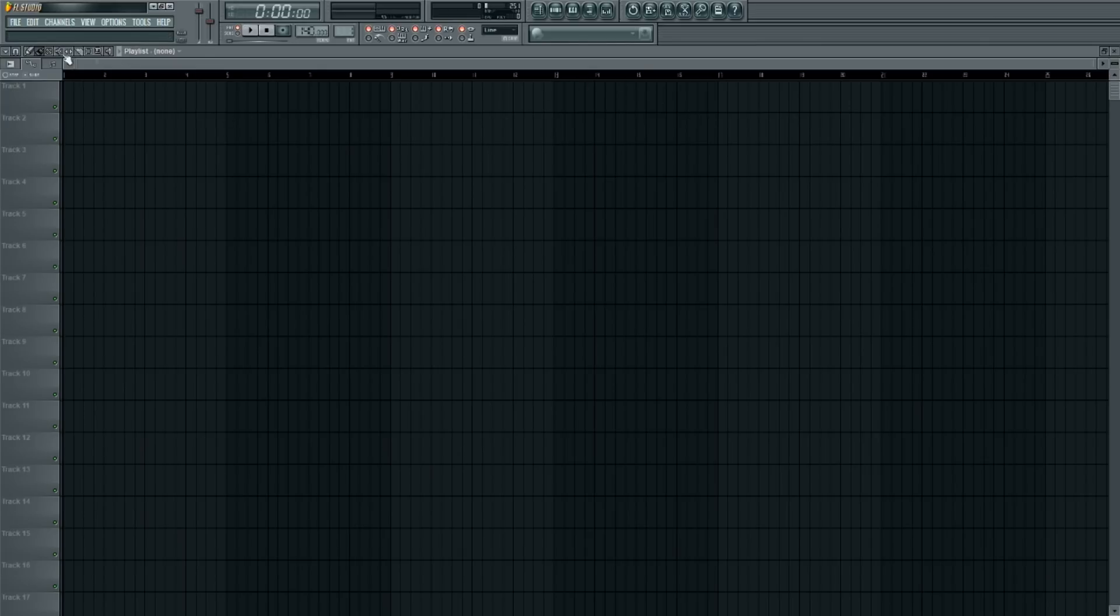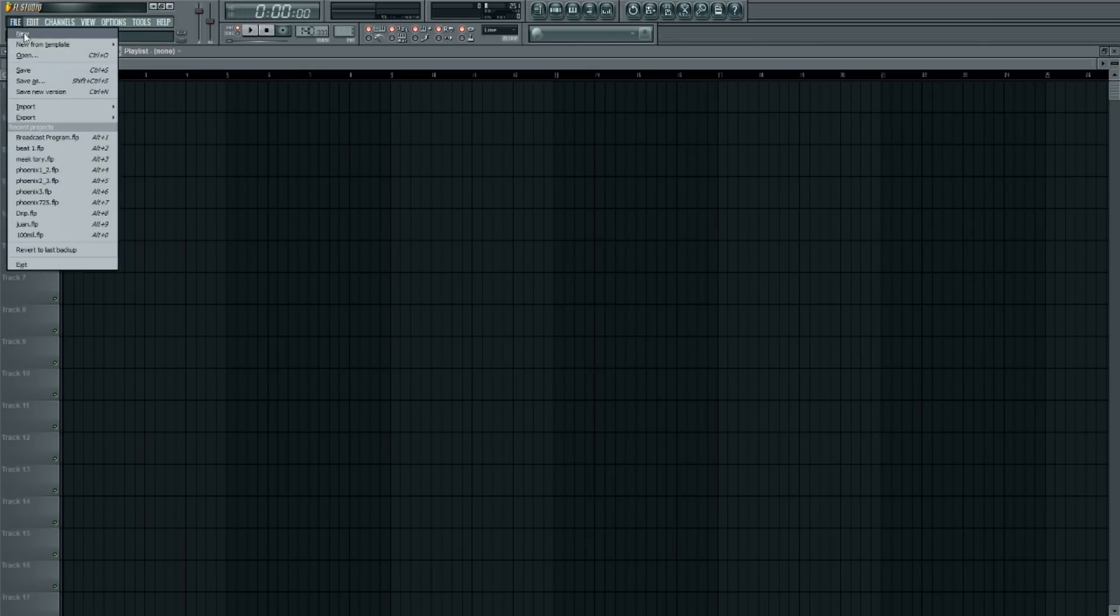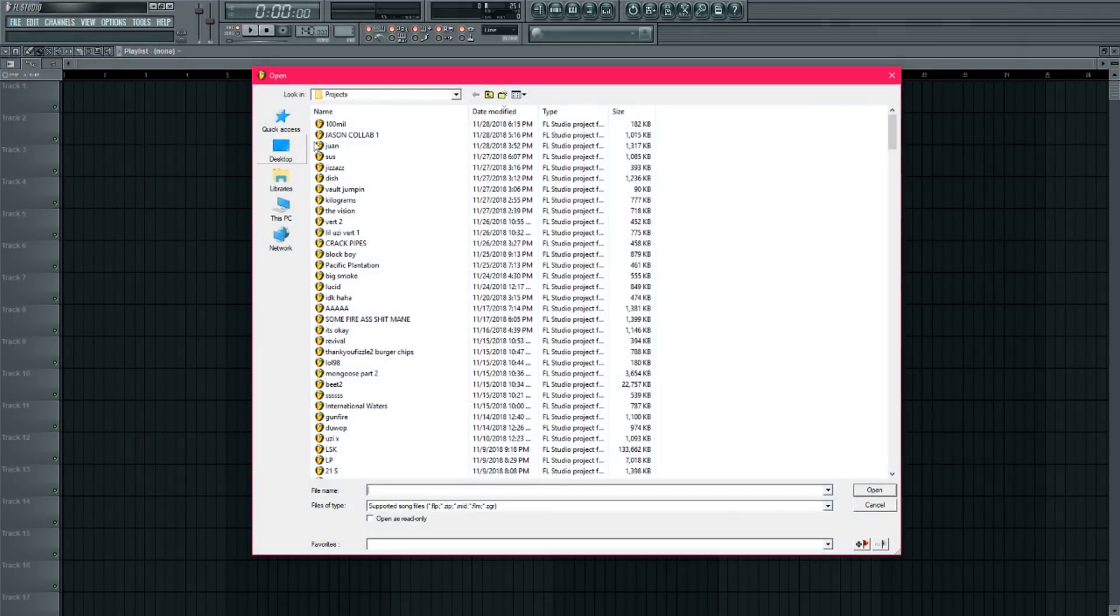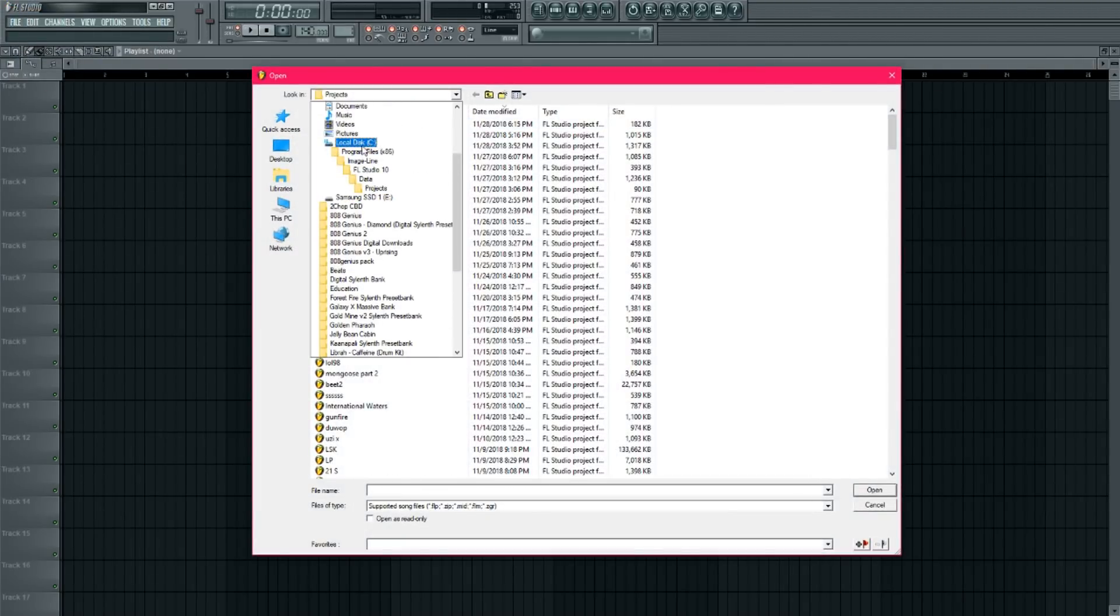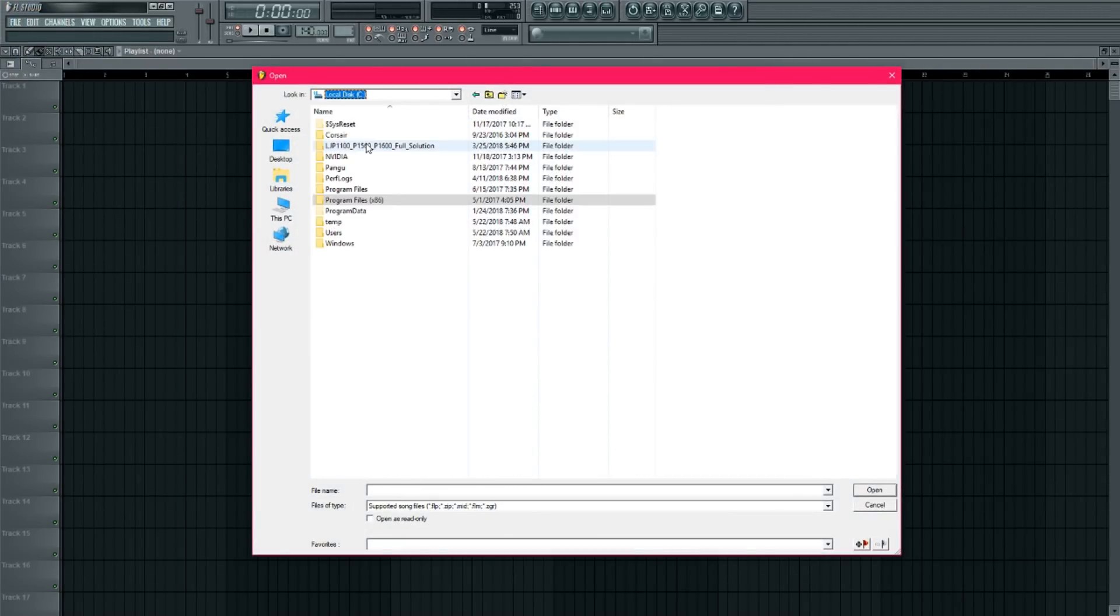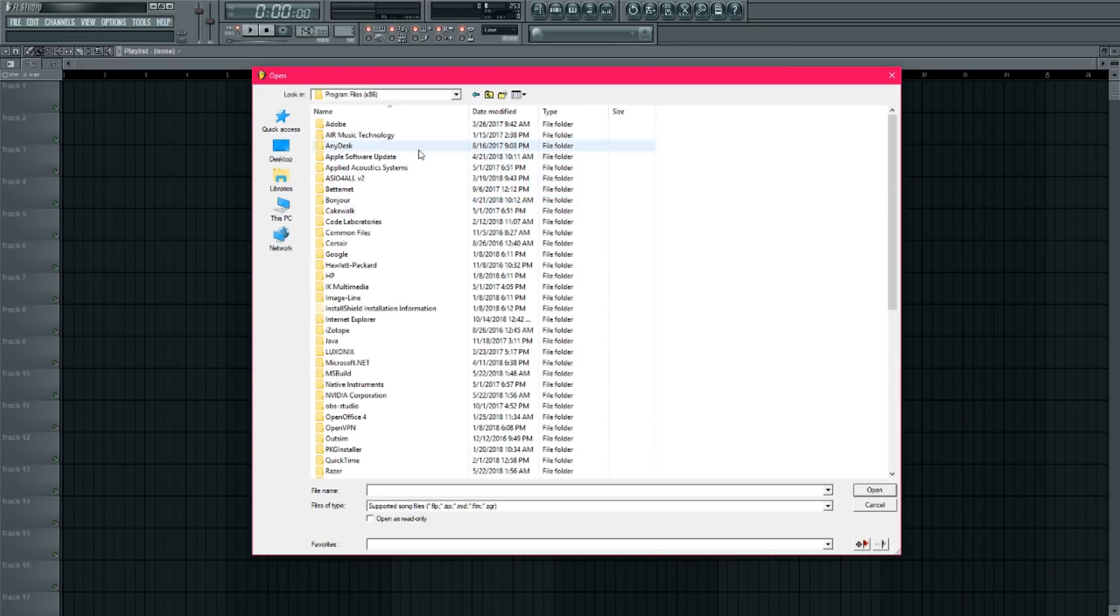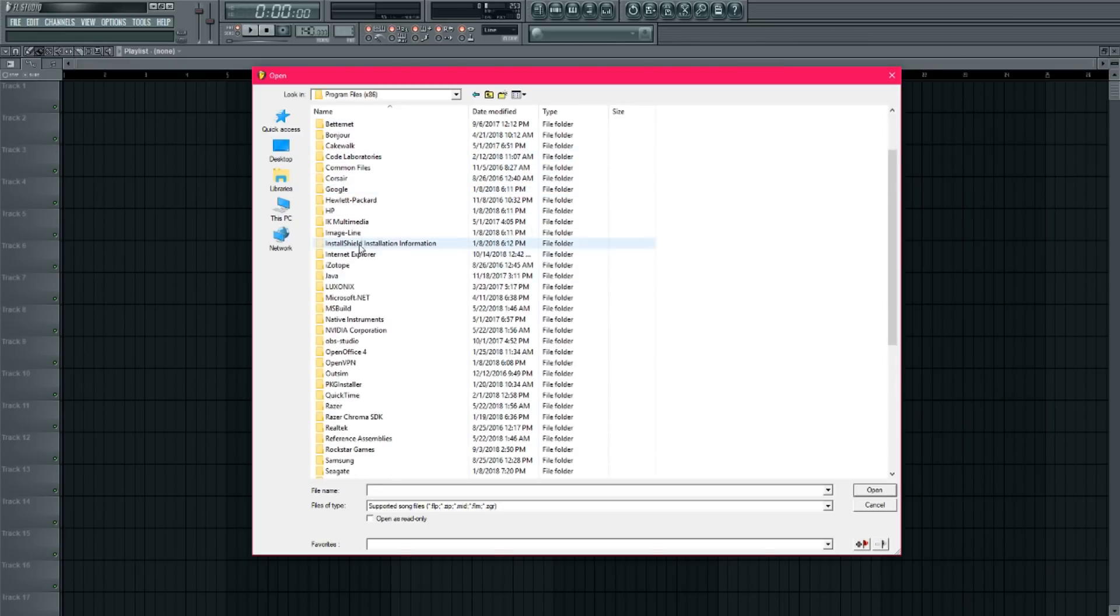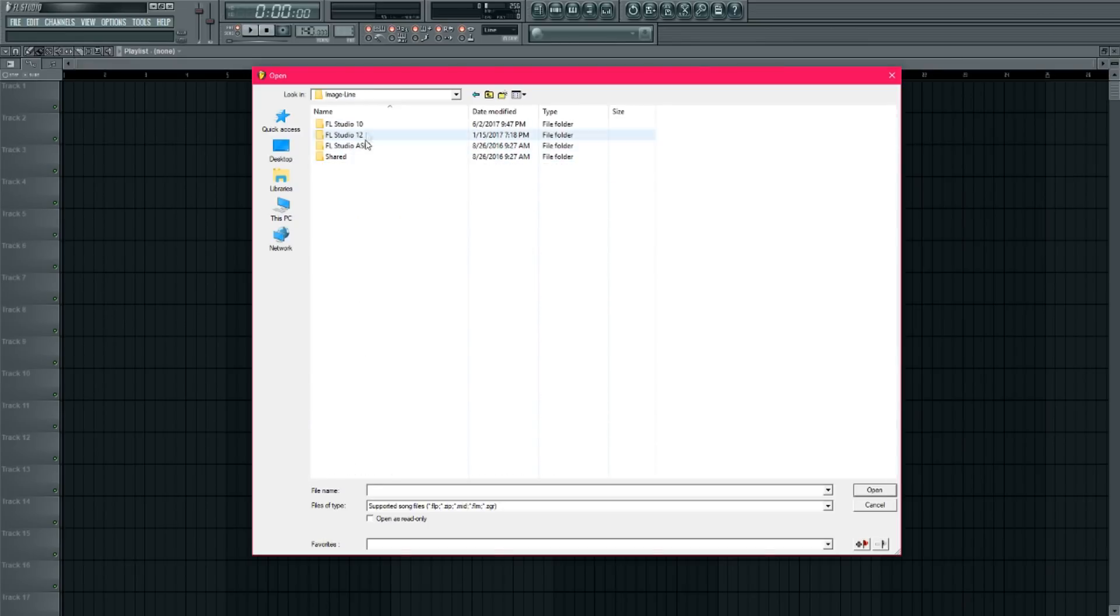So what you're going to do is you're going to come up to File, Open, and then you're going to want to locate your local disk folder, program files, image line, and then whatever version of FL Studio you're using.